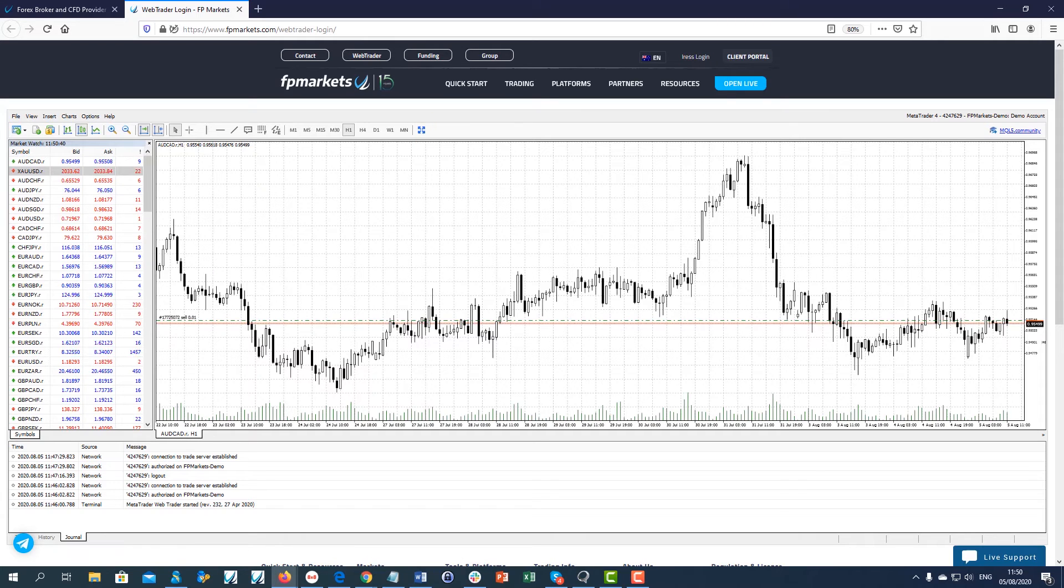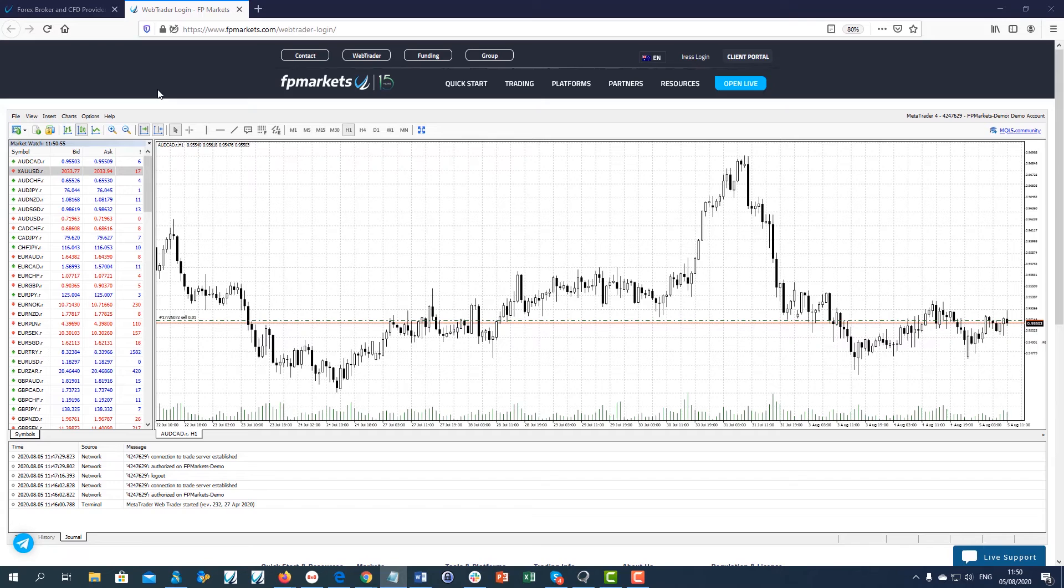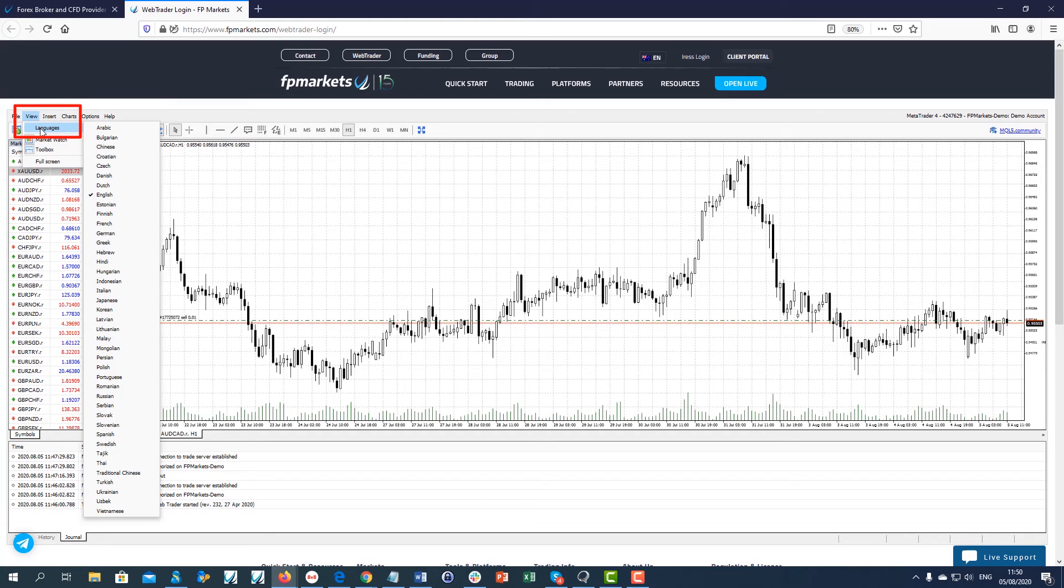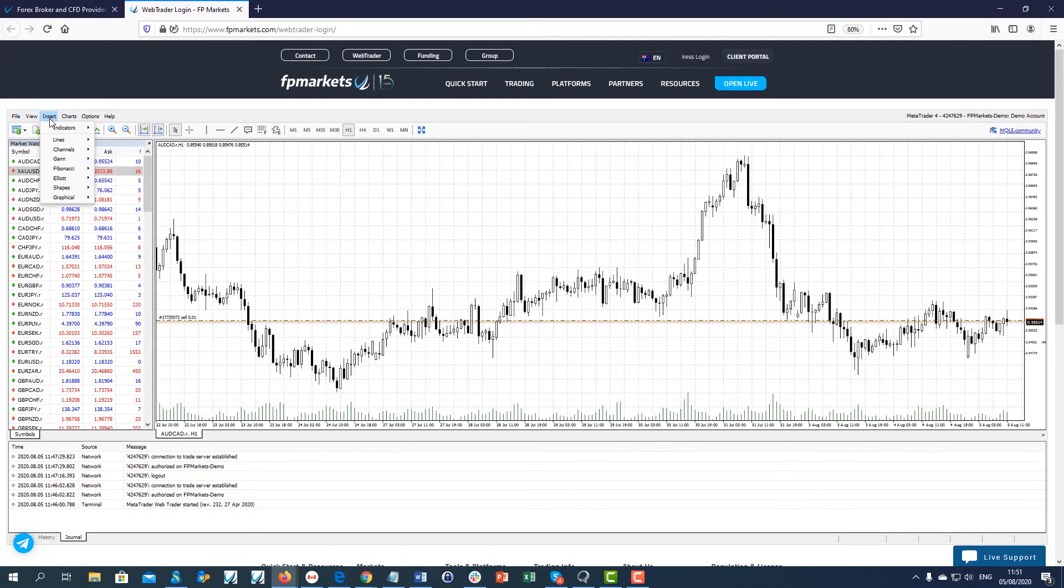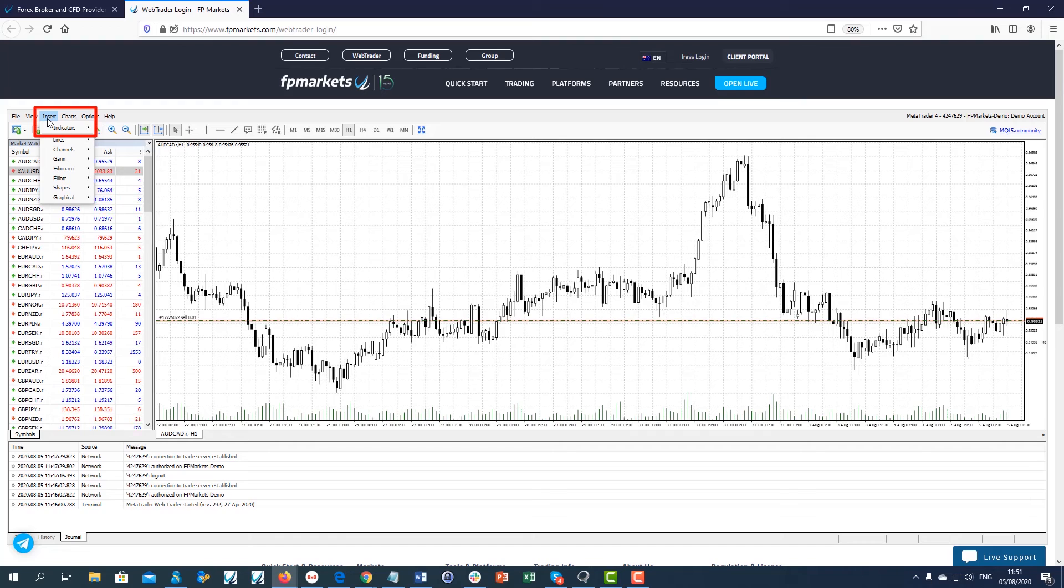WebTrader is available in various languages, which you can select by going to View – Languages. Go to Insert to add indicators, lines or other drawings on your charts.